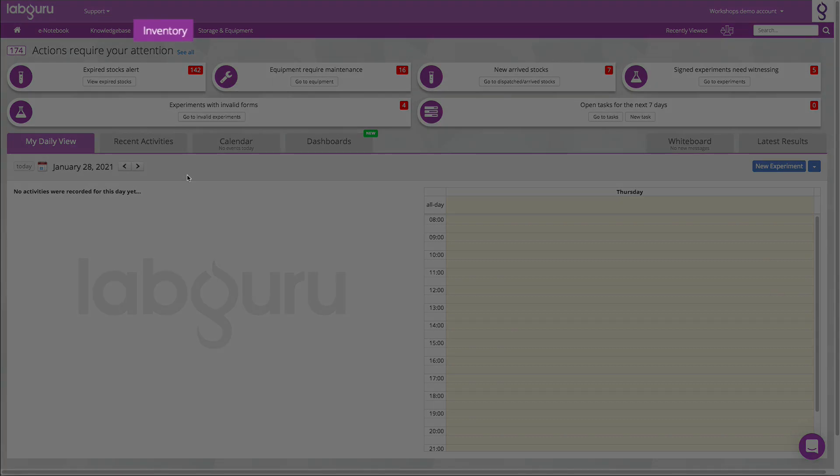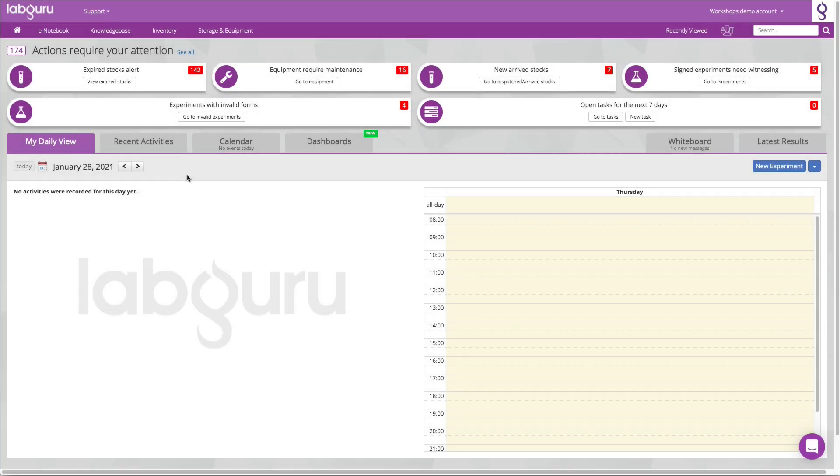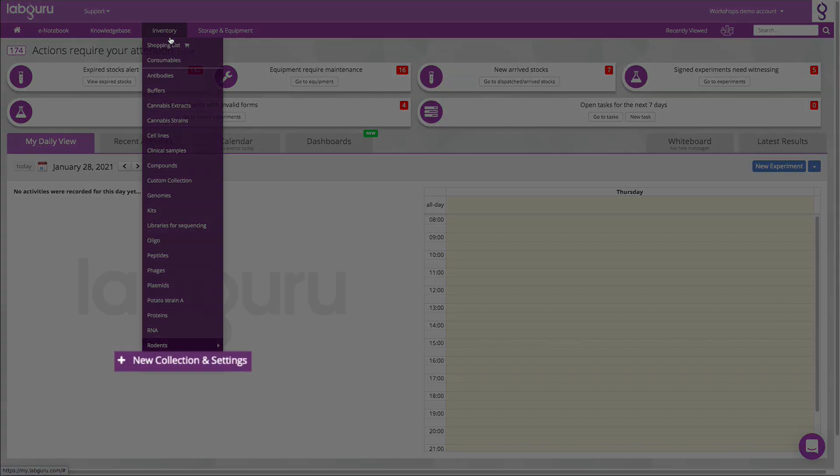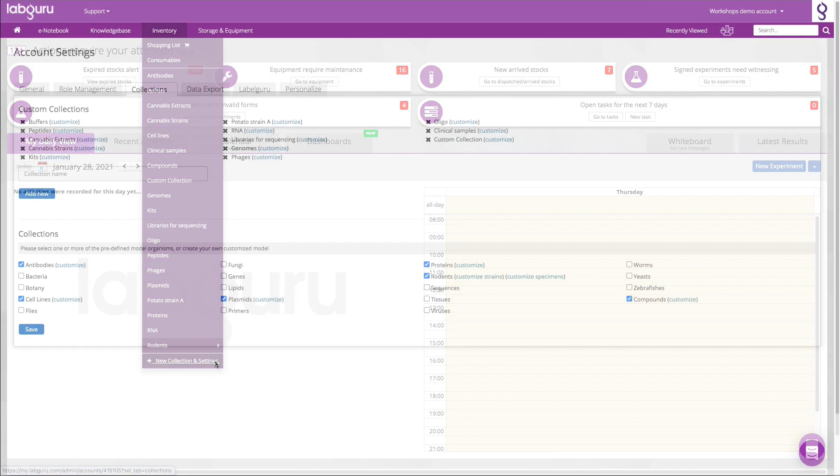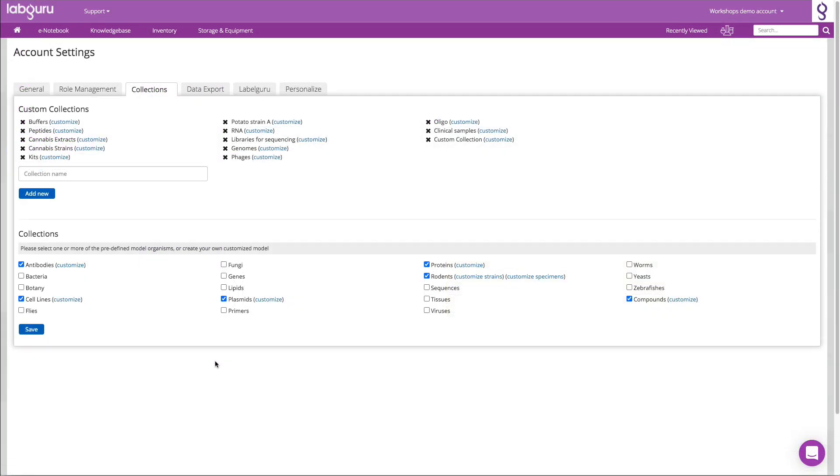The inventory module in LabGuru is the place to organize and manage your lab's collections. The first step is to define which collections you wish to manage in LabGuru.